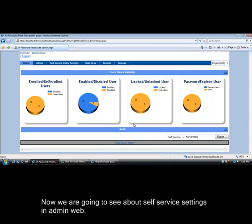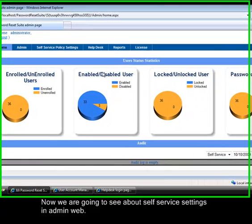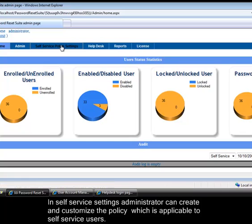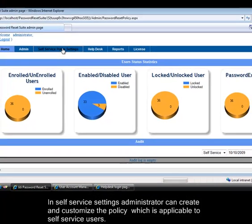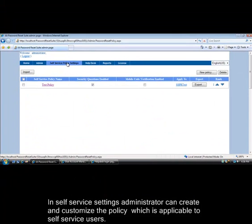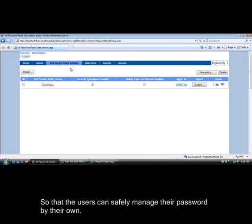Now we are going to see about self-service settings in admin web. In self-service settings, administrator can create and customize the policy which is applicable to self-service users, so that the users can safely manage their password by their own.